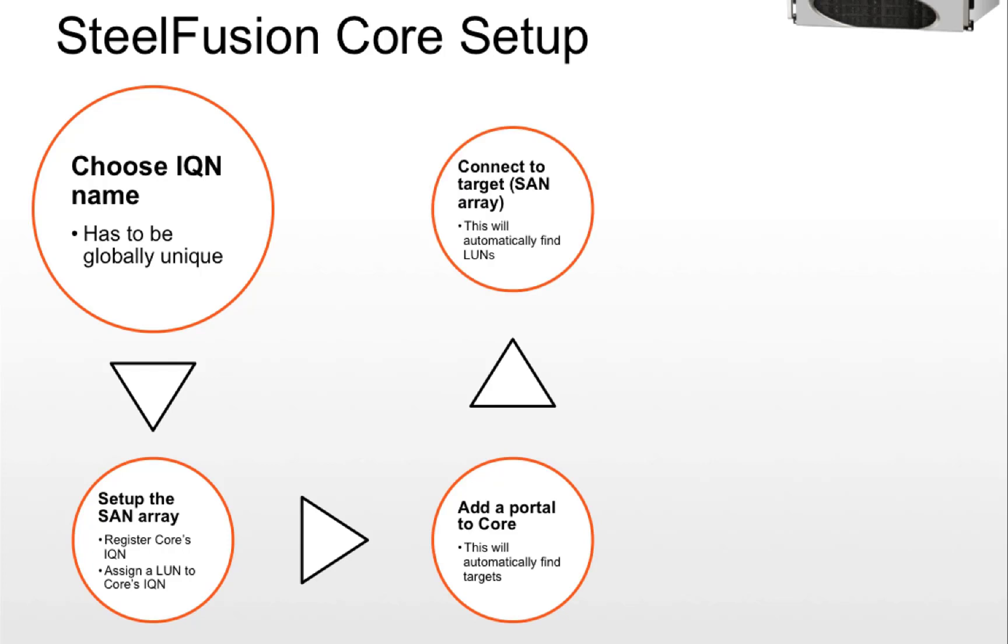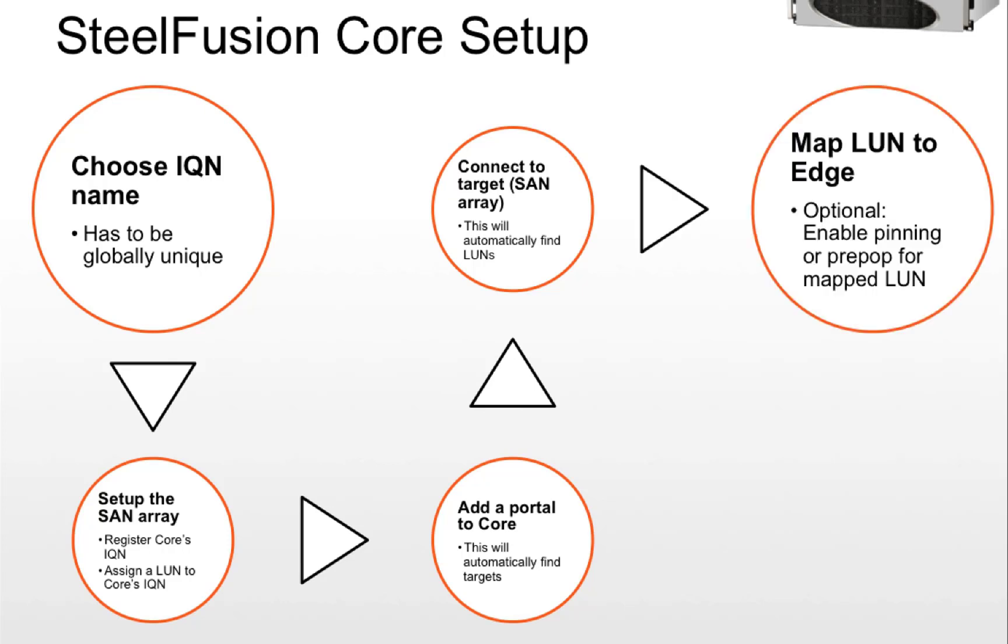Once the portal is added to the core, we connect to the target SAN array. This will automatically find all the LUNs which are being presented to this core.